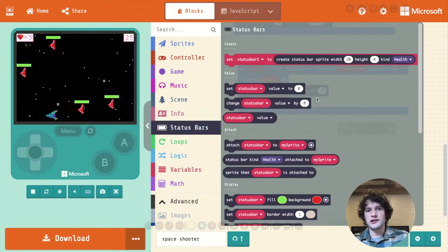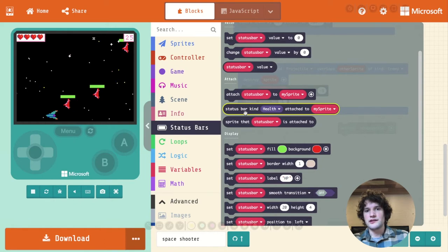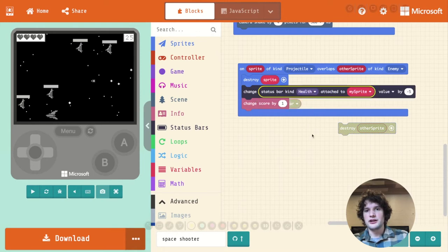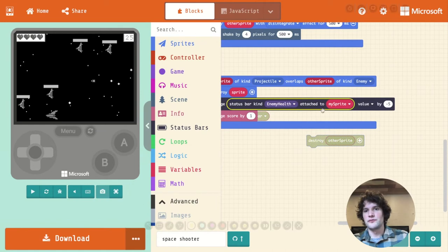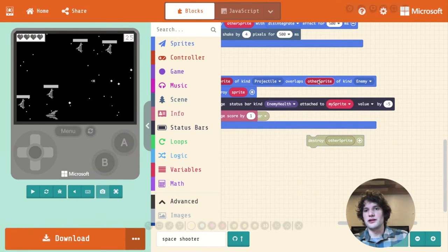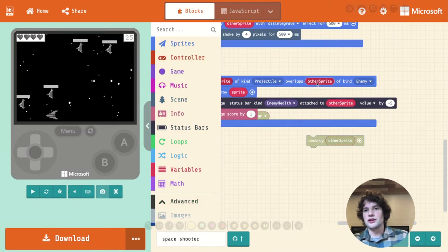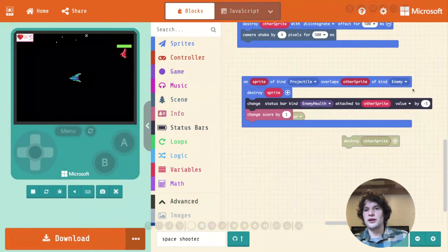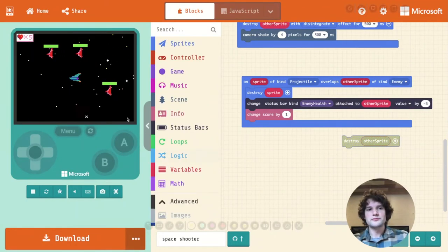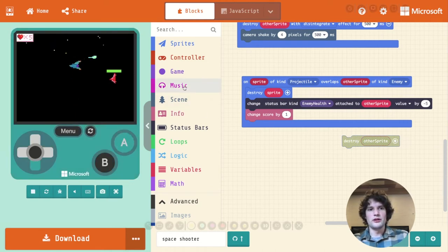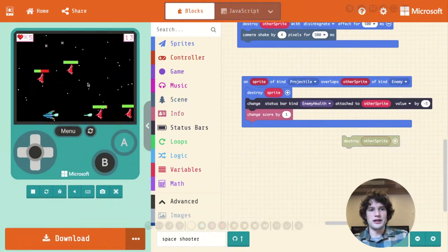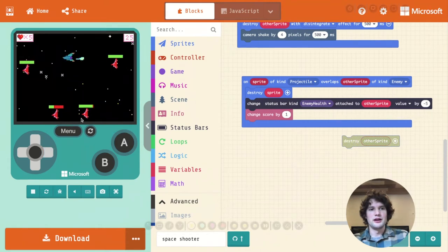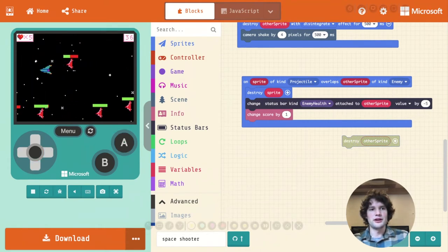Instead, I want to go to the status bar extension and drag out the status bar of kind attached to block. So when we change the status bar value, we want to change the enemy health status bar that is attached to the enemy sprite. And the enemy sprite is this other sprite variable. This is called a local variable, and it refers to the enemy that was part of the collision that ran this code. So now when we shoot enemies, you can see that it's ticking down this enemy's health. And when we shoot that enemy, you see it's ticking down that enemy's health. Everything kind of works like we would expect there.